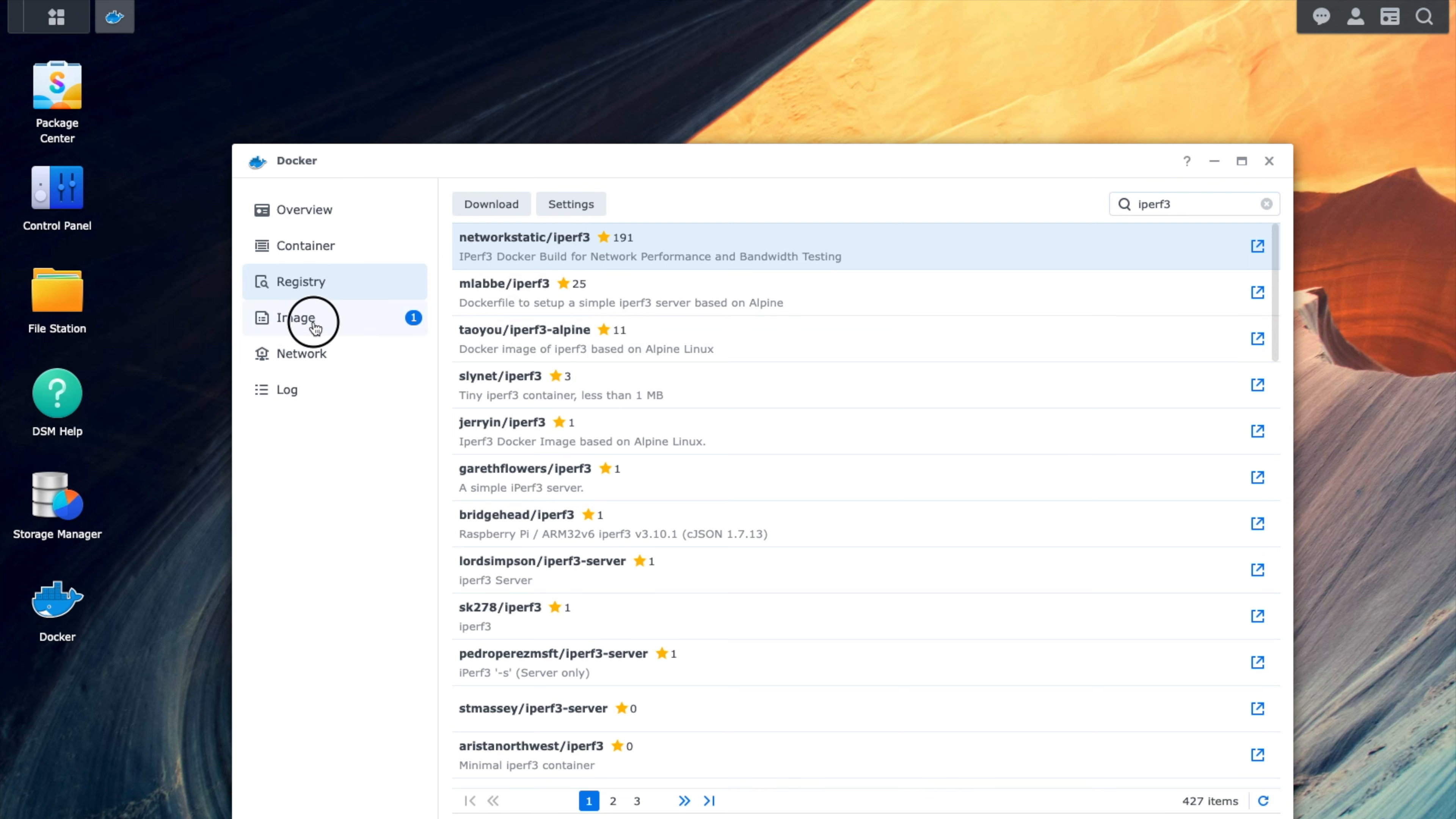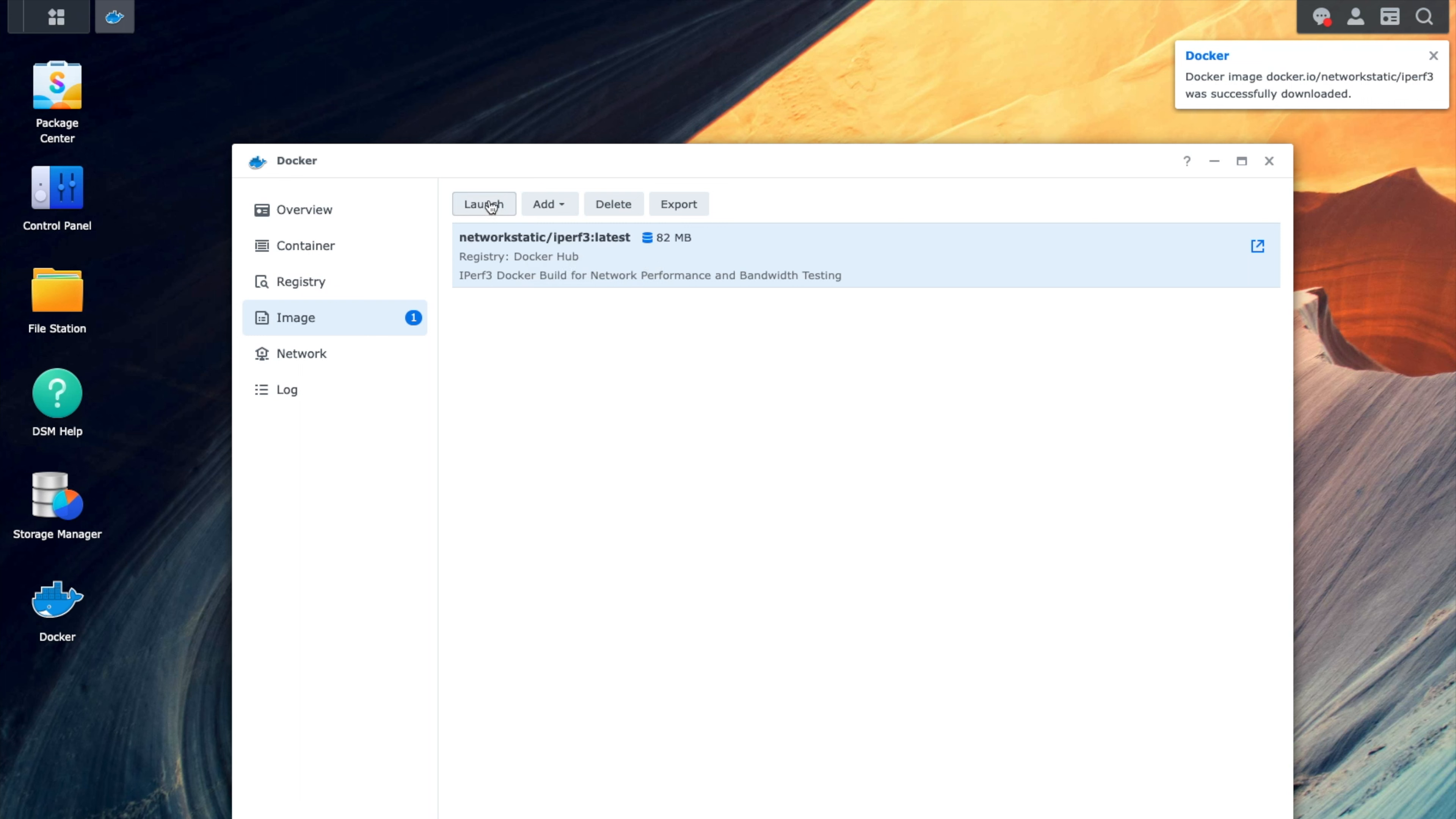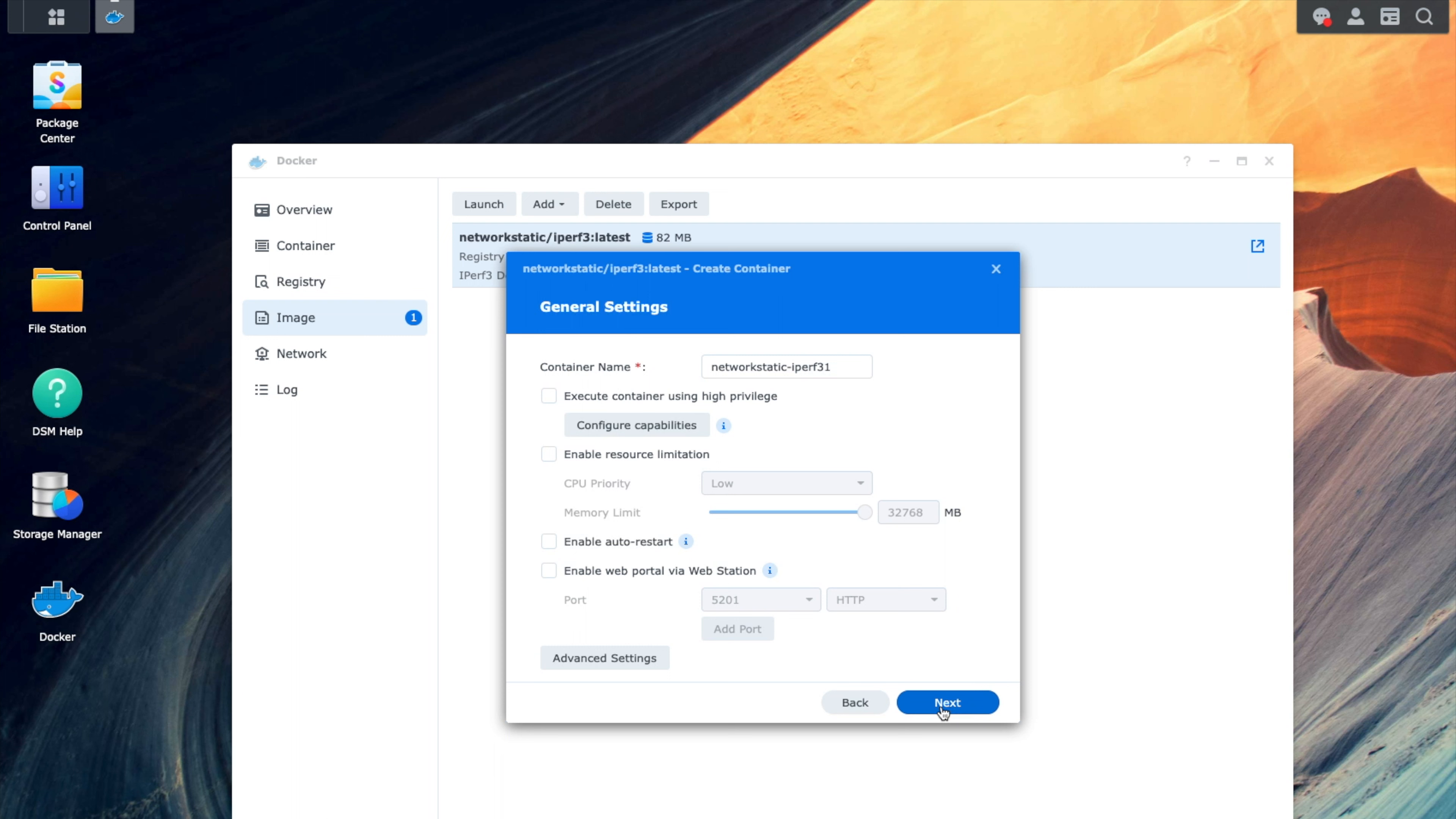Then we want to click on images, select that image that we just downloaded, and we want to click launch. Now that we're in the launch, we want to use the same network as Docker hosts. This allows us to use the same IP address that our Docker host is using to simplify the networking aspect and directly test the interface that we have attached to this Synology NAS. We're going to go ahead and click next here.